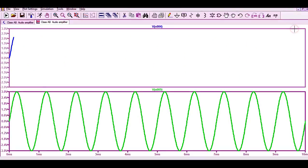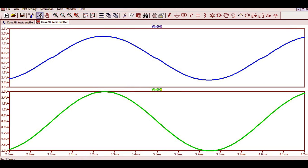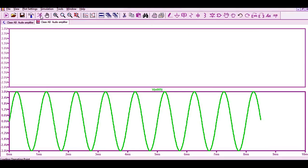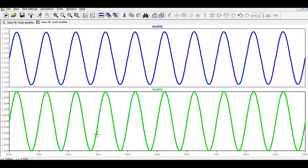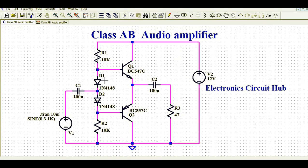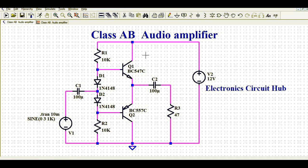Let me zoom in further. You can see there is no crossover distortion. I still see some minor distortion, but you can neglect this. At the cursor position you can see your output signal is following your input signal — the output signal is a replica of your input signal. There is no crossover distortion. By using diodes D1 and D2 you can avoid the crossover distortion, and by reducing crossover distortion you can increase the efficiency of your amplifier.